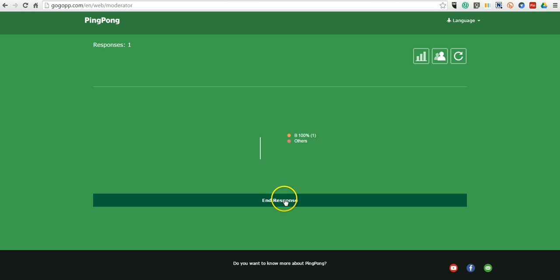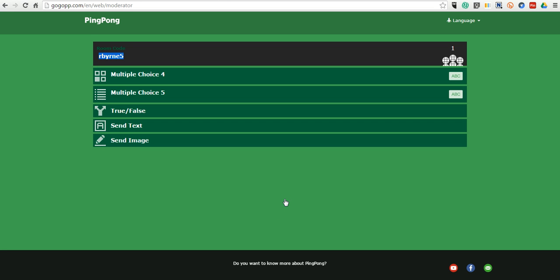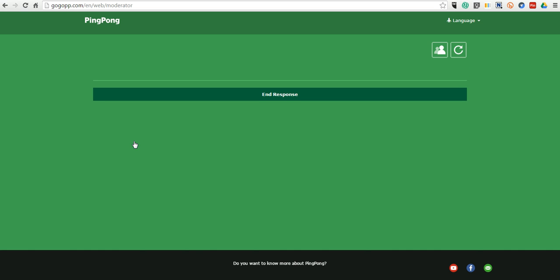Now I can end that activity. What makes PingPong really neat, though, is the option to do an image-based response. So, perhaps I ask my students to sketch out the answer to a problem. They can select send image.